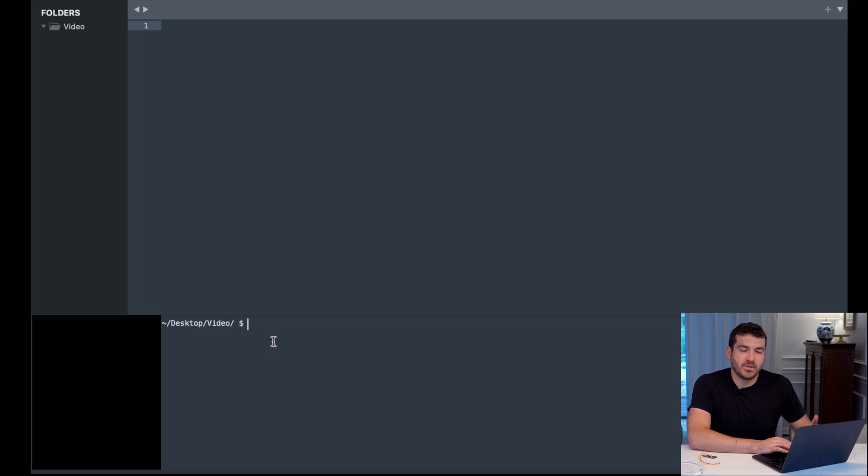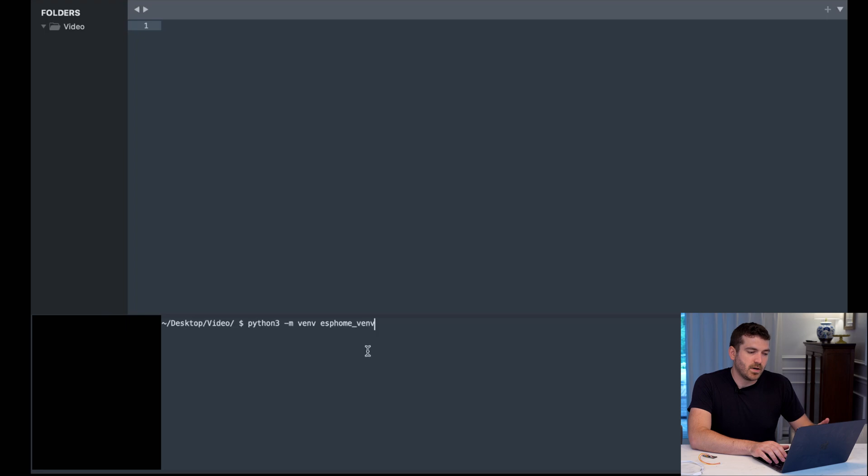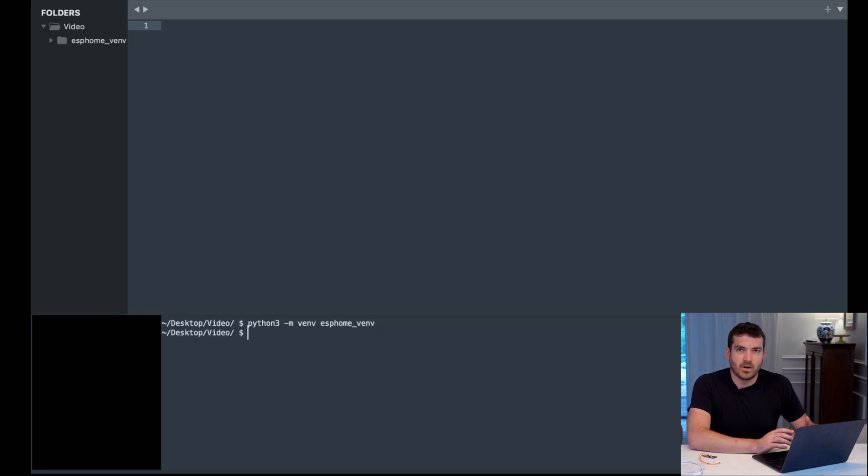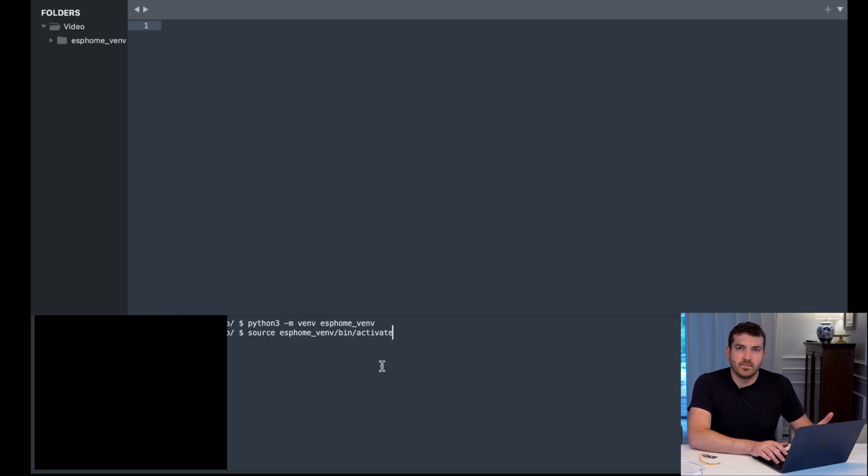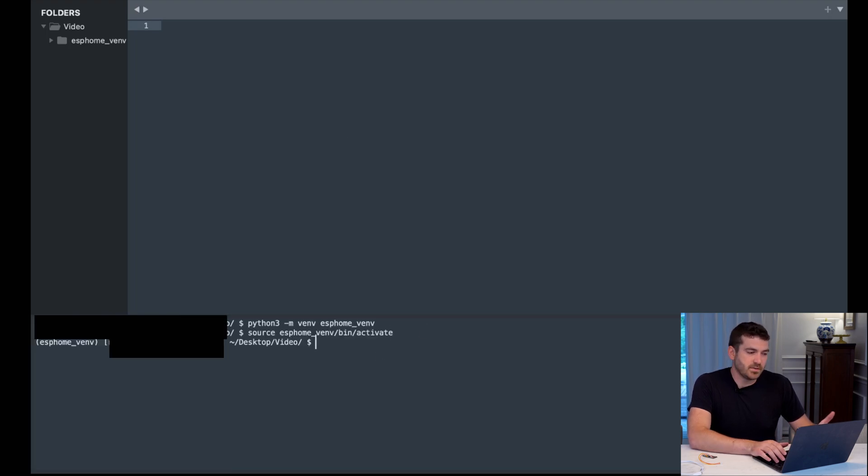So first, we'll start with an empty directory. We're going to create a Python virtual environment by putting this command in here, which will create a virtual environment that we're going to activate into. Next, we're going to activate into the virtual environment. As you can see, now we're in the virtual environment.